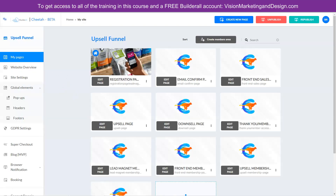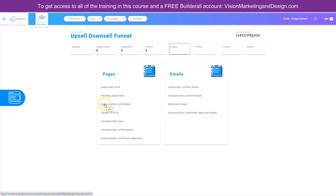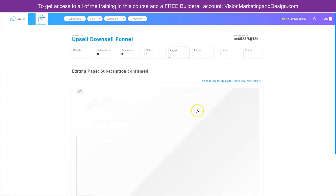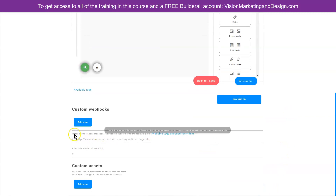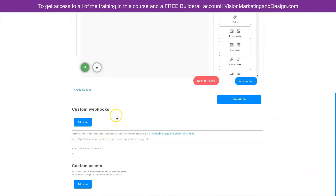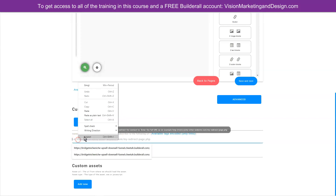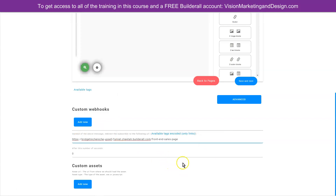Let's go back to Mailing Boss and click on 'subscription confirmed.' Currently this is the page subscribers go to when they confirm their email, but it's not attractive and not congruent with our brand. In addition, it does not give them the offer from our lead magnet. So let's click 'advanced' and you'll see it says 'instead of the above message, redirect the subscriber to the following URL.' Let's paste the URL to our front end sales page there and click save and next.